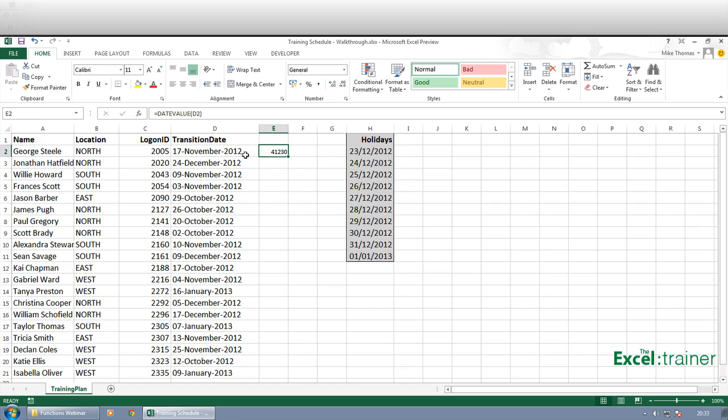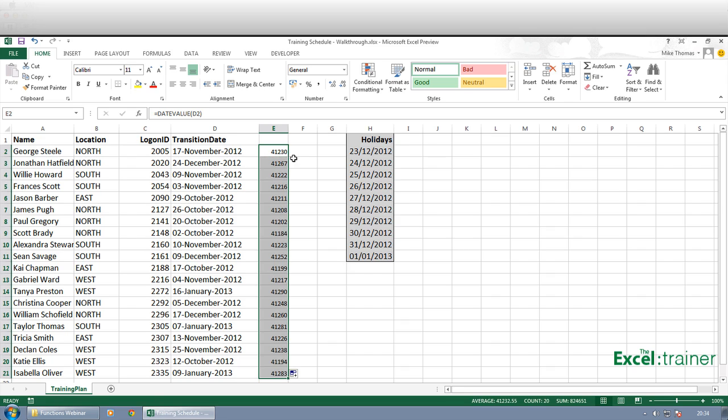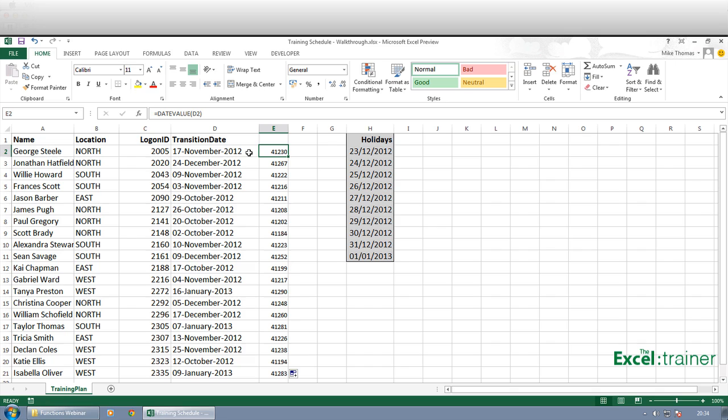And what it does is it puts in the actual day number based on the explanation I gave you earlier. So let's just copy those down. And in each case, it's saying take what's in the cell one to the left and convert it to a date value. And that's why we're getting the correct numbers here.